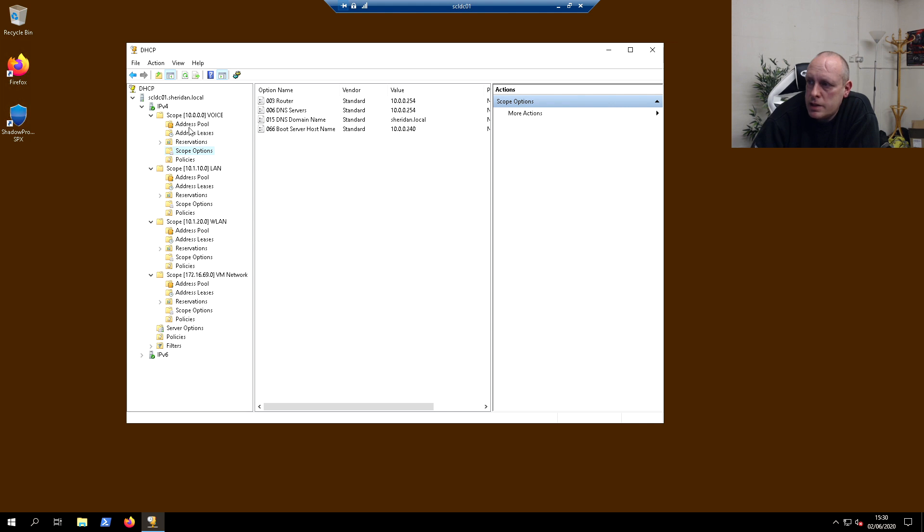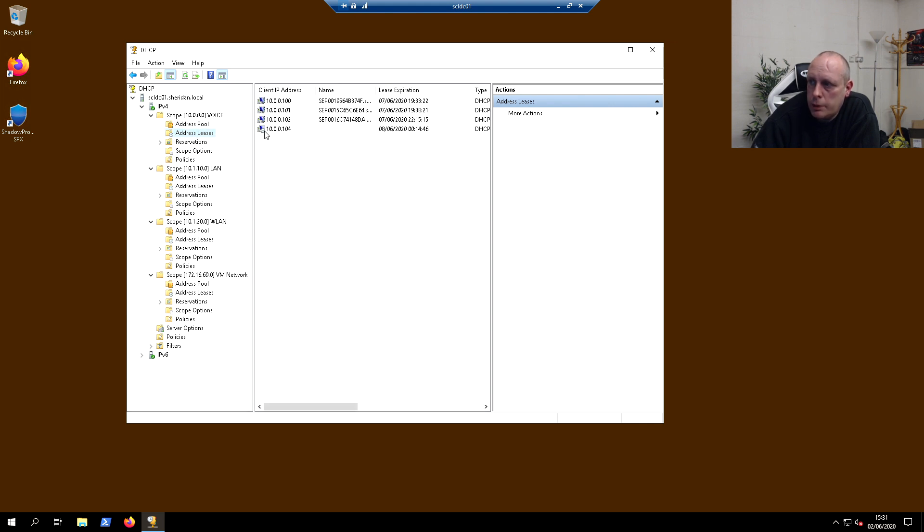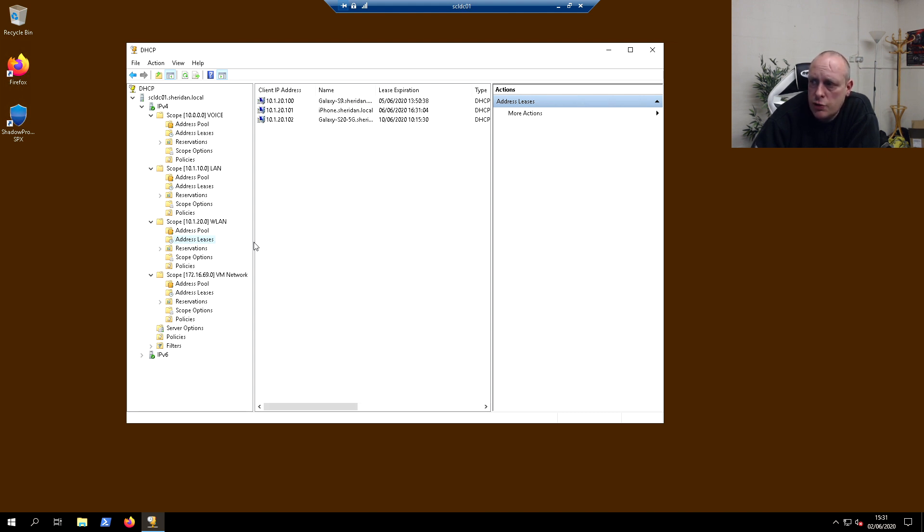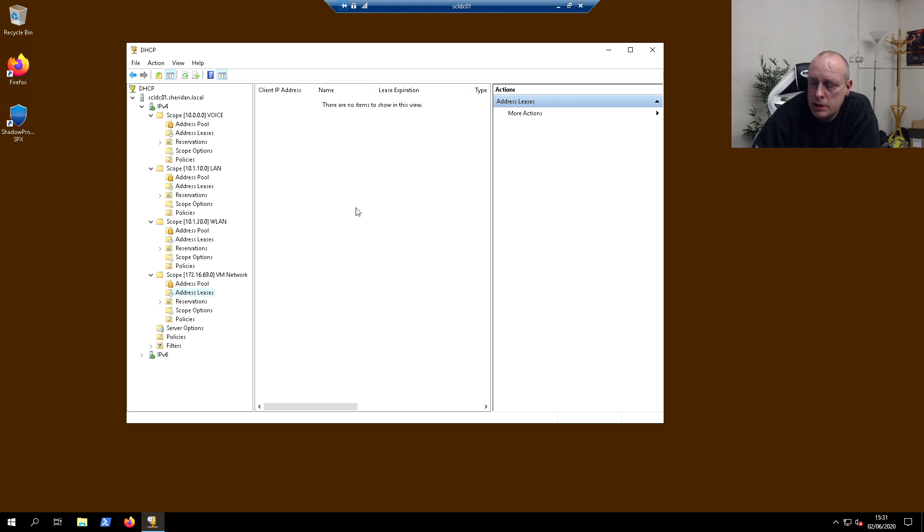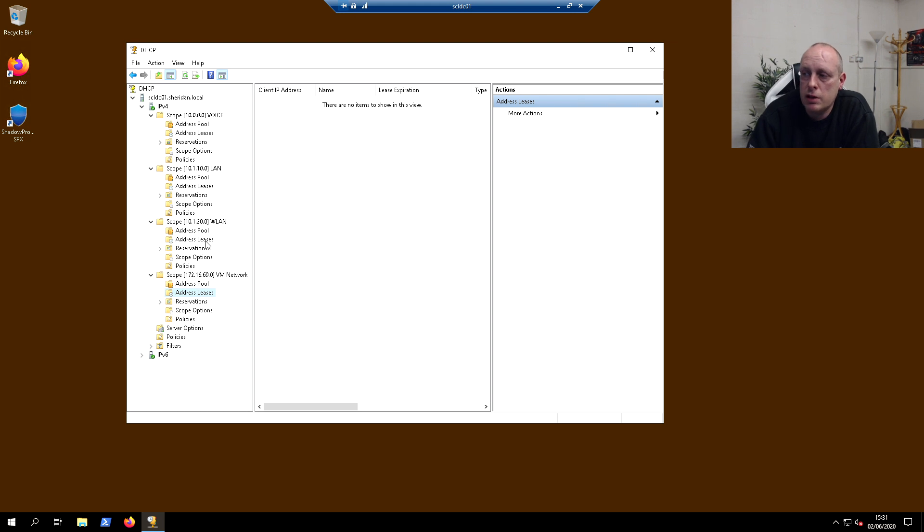And as you can see, we have it working perfectly with the phones getting leases from the Windows server. The wireless LAN is getting leases from them. Our VMs, that's not too active.